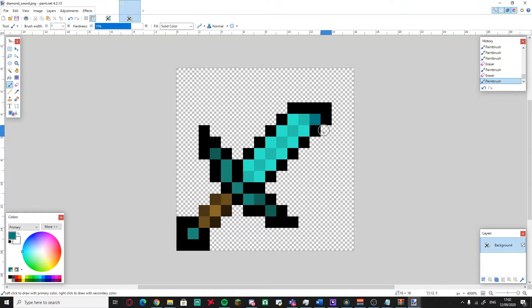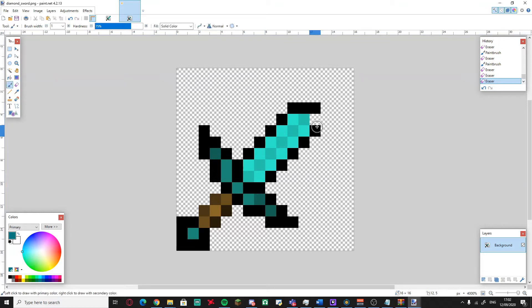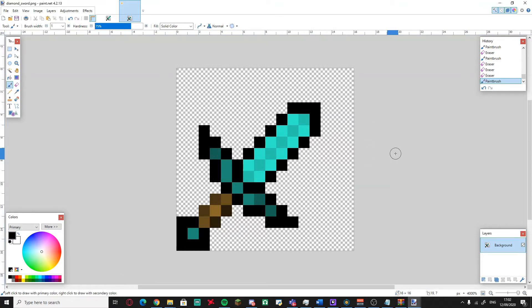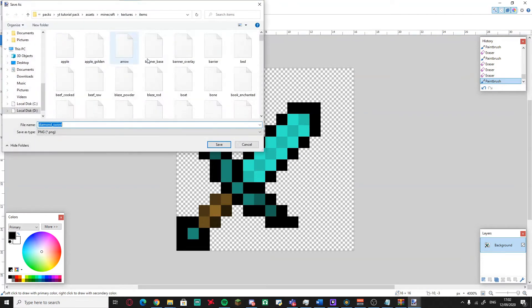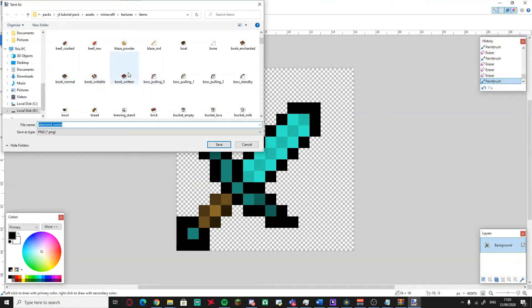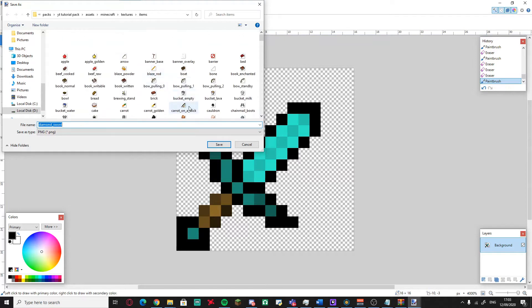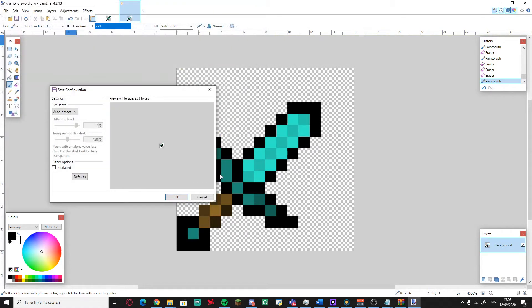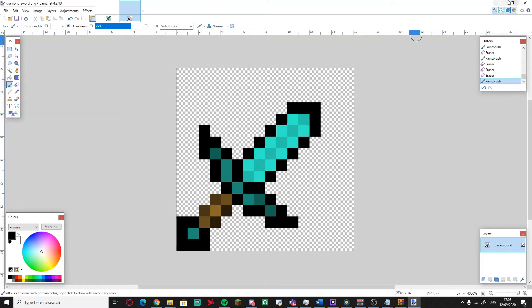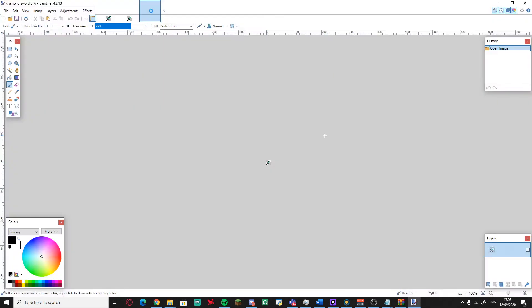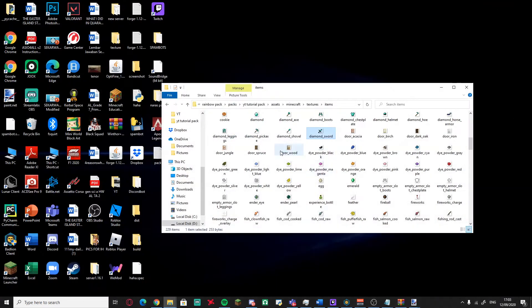That blue is close enough. I usually prefer a slightly different shade, but we'll work with what's available. This is a pretty good looking sword overall. Now just go to Save As — it will automatically default to the items folder — and save it, replacing the original file. There you go, it's replaced.